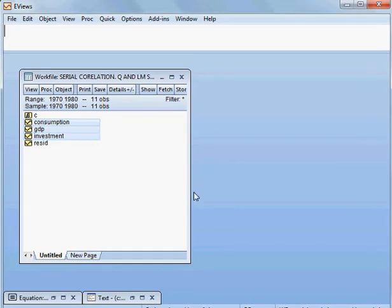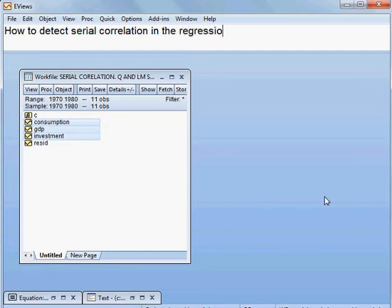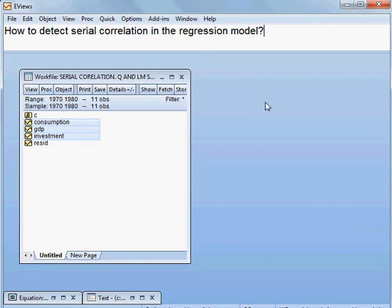Today, how to detect serial correlation in the regression model. So that we shall be checking today — how to detect serial correlation in the regression model.